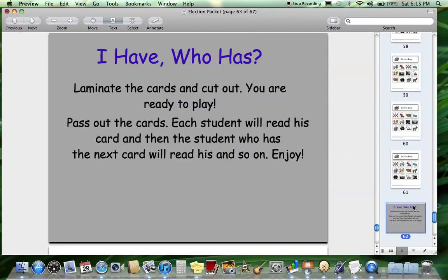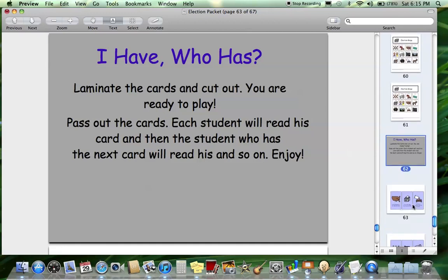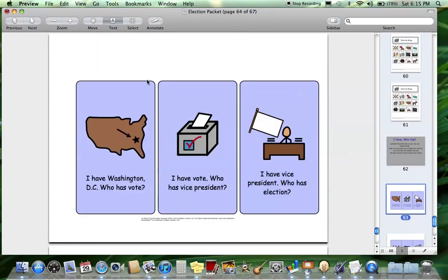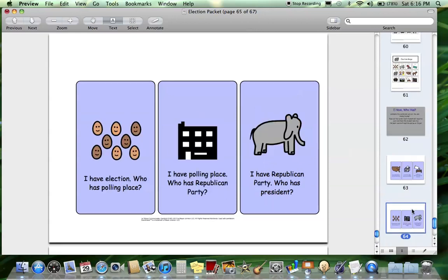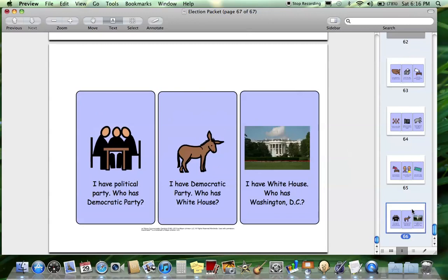The last game is I Have Who Has. This is one of my favorite games to play because it really works on attention and the skill we're working on. You can laminate these, cut them out, and pass them out. Whoever has a card would read, for example, 'I have Washington D.C., who has vote?' Whoever has vote would say, 'I have vote, who has president?' It kind of goes around — my kids really love playing these games, and it's a great way to work on whatever thematic unit we're doing.